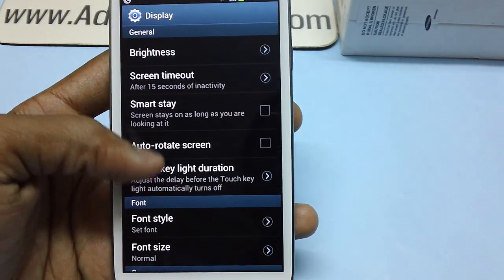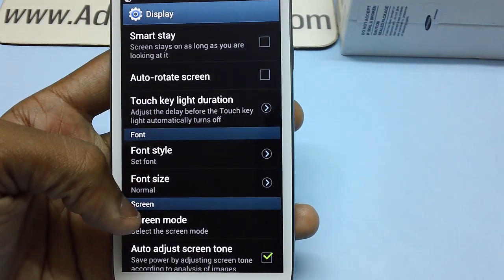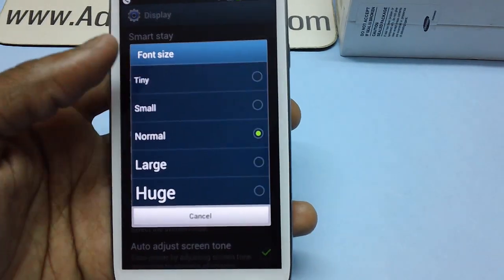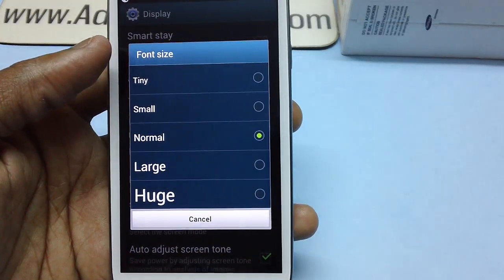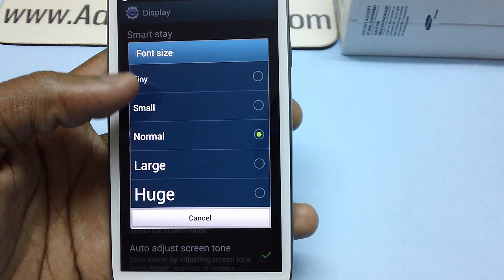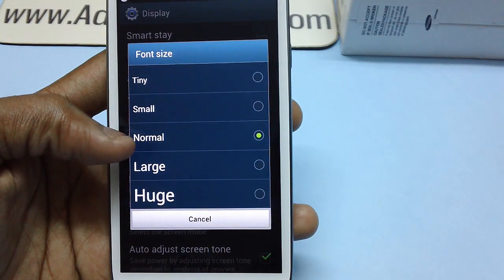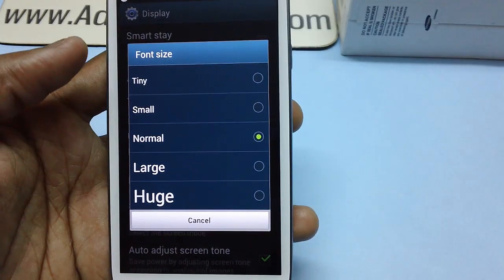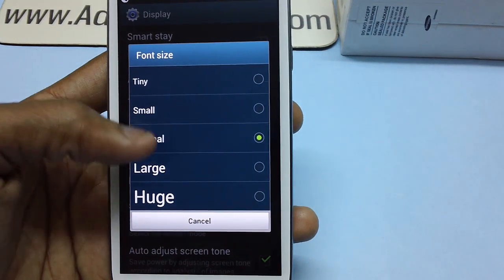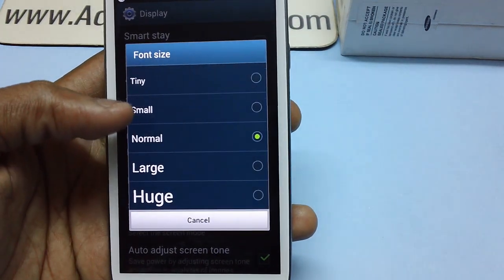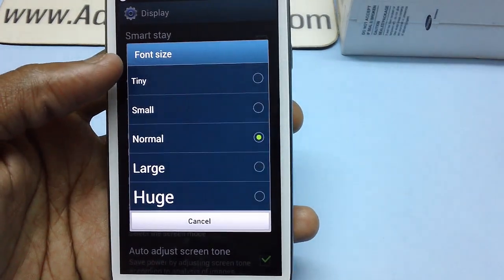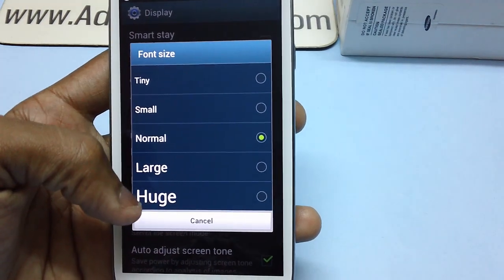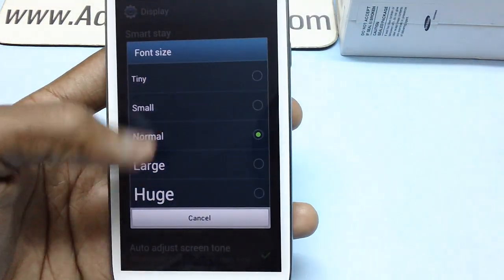In Display you'll find a bunch of options, from where you need to select Font Size. Here you'll get a number of options: tiny, small, normal, large, or huge. By default the option is set to normal, but you can choose from the other options as well.